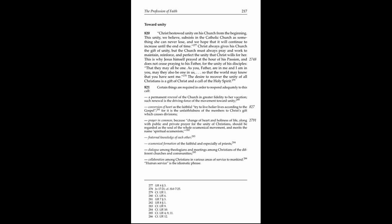This is why Jesus Himself prayed at the hour of His Passion, and does not cease praying to His Father for the unity of His disciples, that they may all be one, as you, Father, are in me, and I am in you. May they also be one in us, so that the world may know that you have sent me. The desire to recover the unity of all Christians is a gift of Christ and a call of the Holy Spirit.